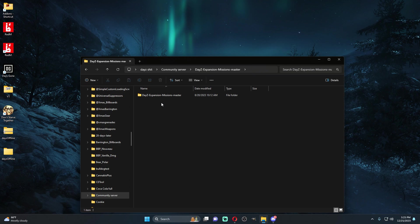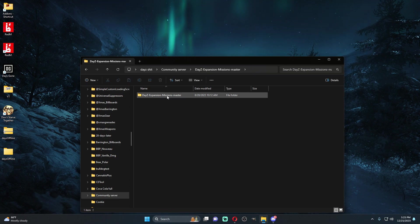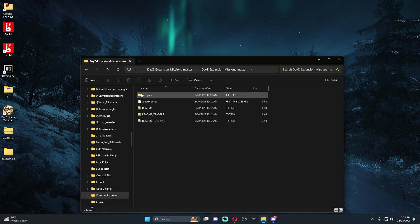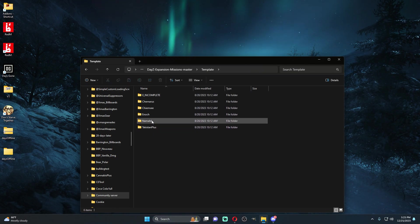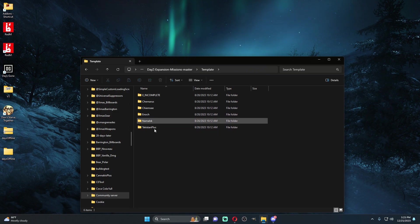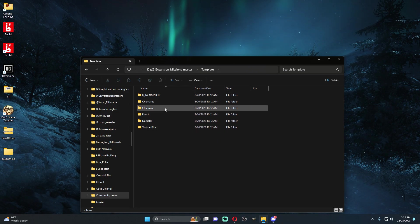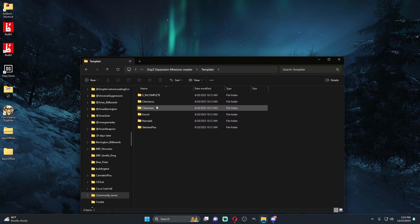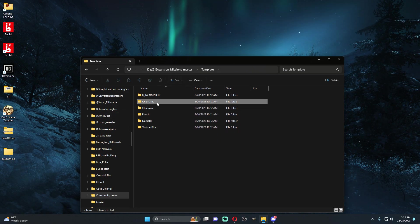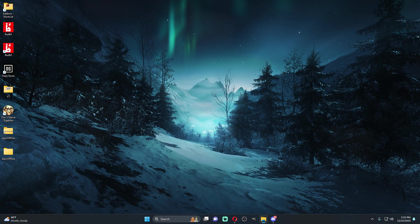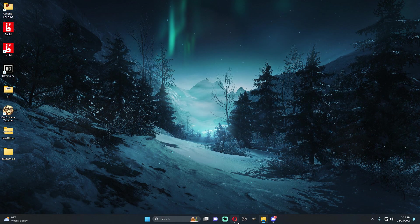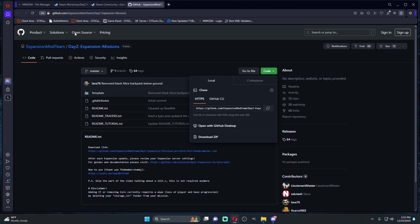You're going to get right here your DayZ Expansion missions master. You're going to open up your template. As you can see there's already templates for pretty much the most popular maps. You're going to go to Chernarus because that's what we're doing now.